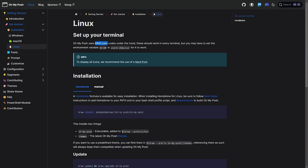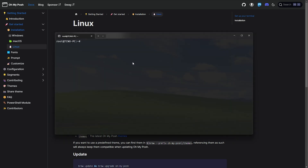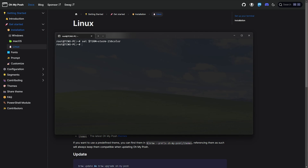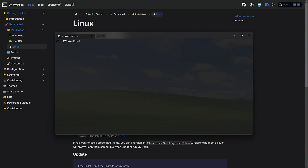OhMyPosh uses ANSI color codes under the hood. These should work in every terminal, but you may have to set the environment variable TERM to xterm-256color. You can just run 'set $TERM=xterm' as such. That way, when you run it, you should see a response like this.